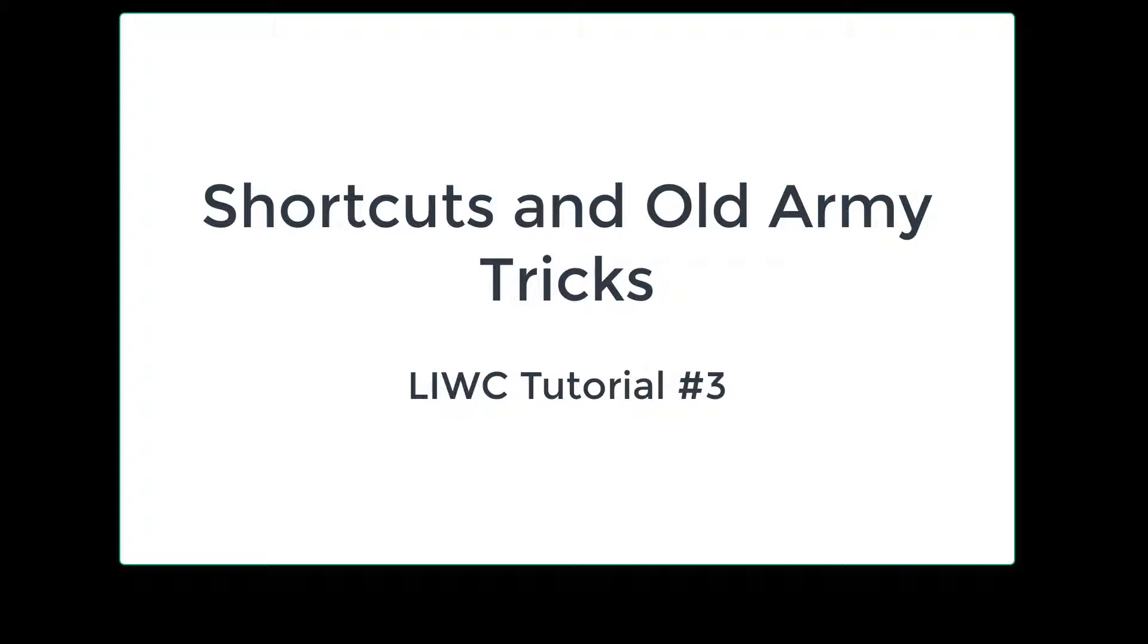Welcome to the third LIWC tutorial. Today I'll focus on various shortcuts and old army tricks you can use to analyze your text data in helpful ways.